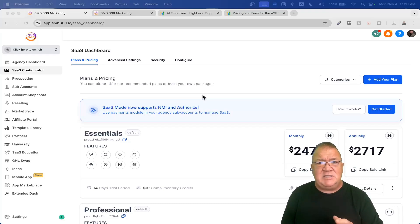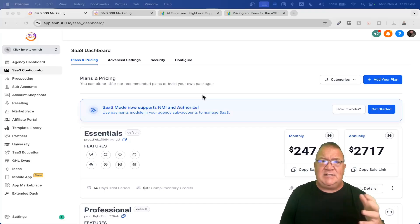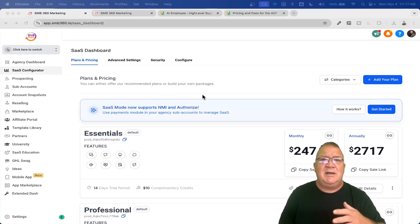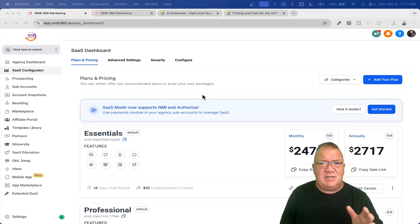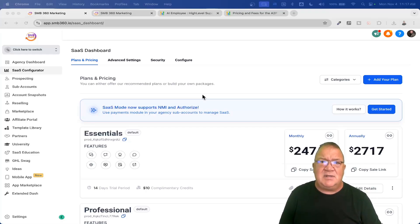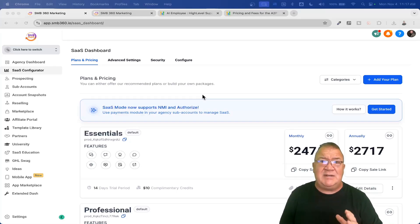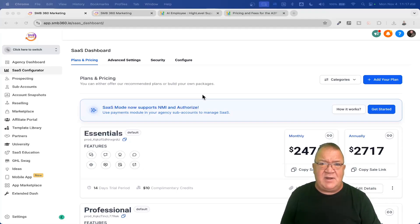The SaaS configurator is very nice because it automates all of your client onboarding process — it creates their accounts, sets security, applies snapshots, and handles all your billing. If you're not at the $497 plan, you need to get up there, because you can't afford to hire people to do all the things that the Agency Pro account does for you automatically for just a couple hundred dollar difference.